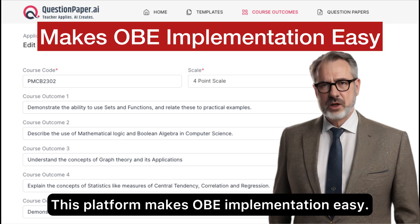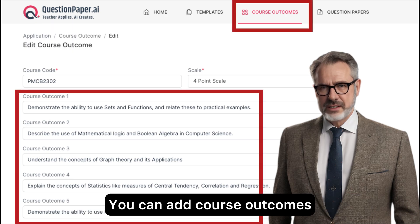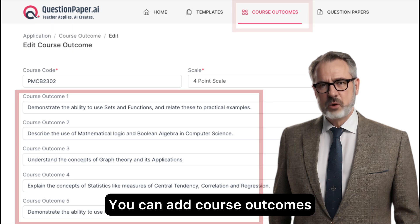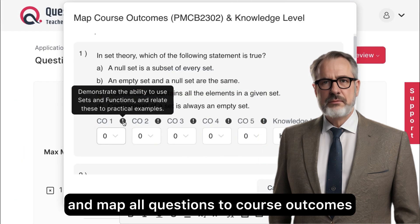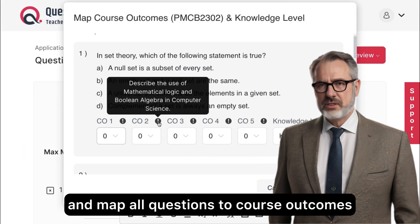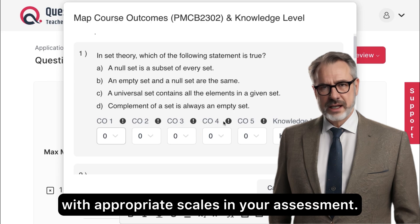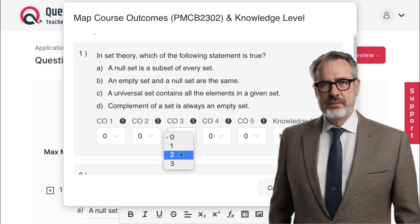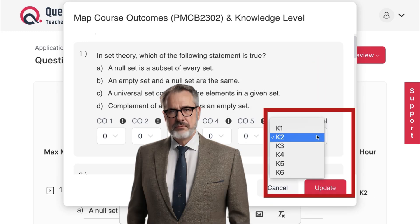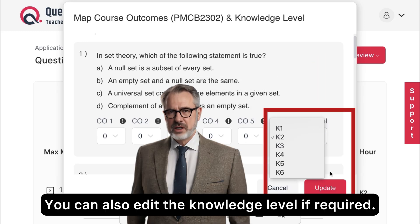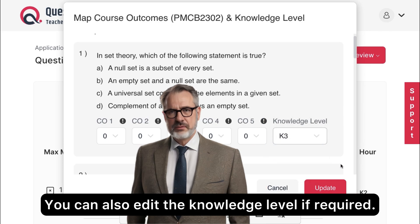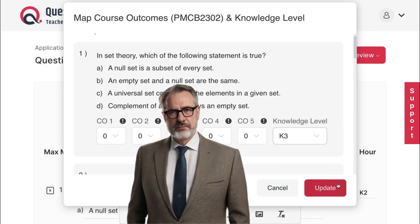This platform makes OBE implementation easy. You can add course outcomes and map all questions to course outcomes with appropriate scales in your assessment. You can also edit the knowledge level if required.